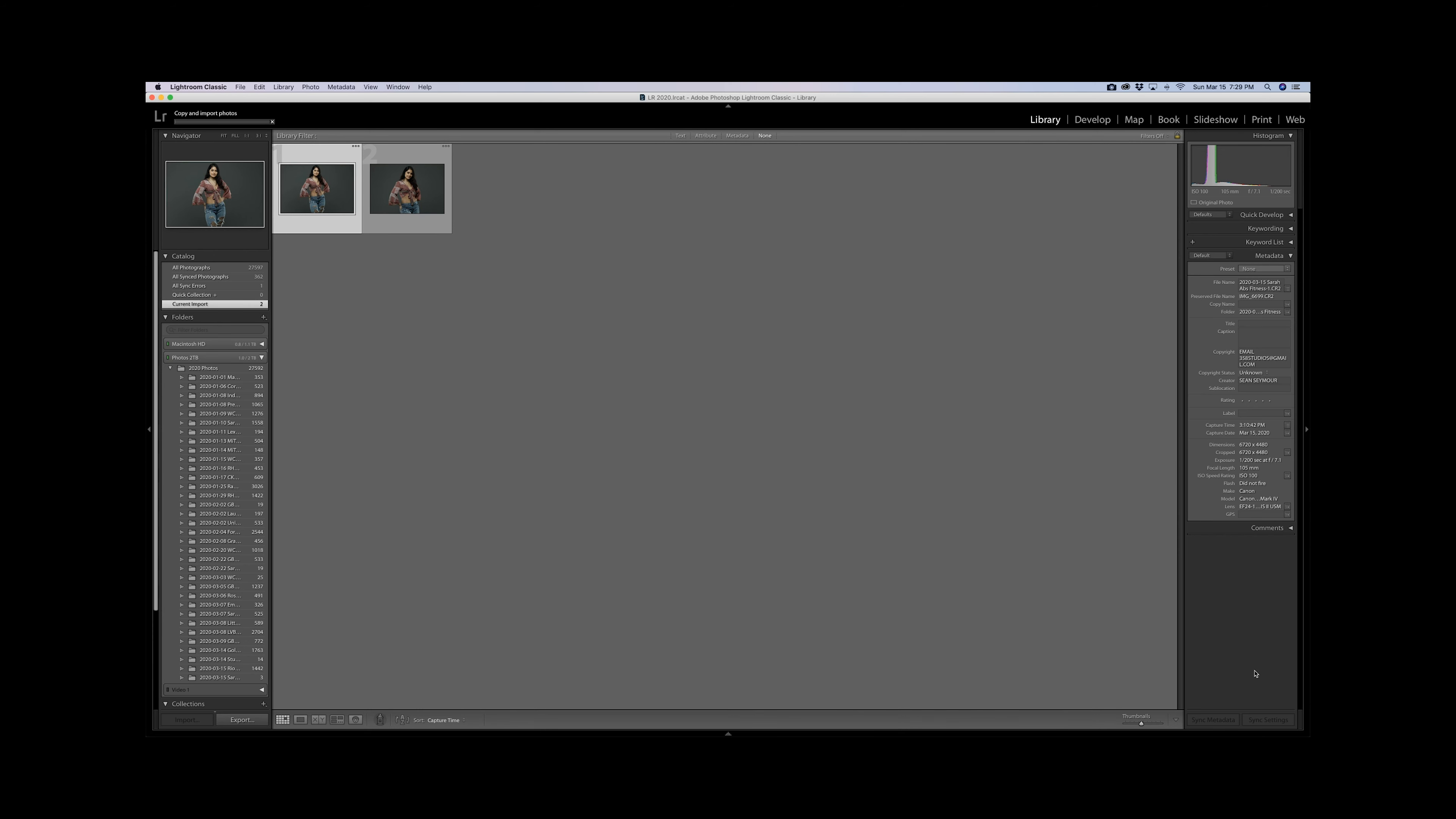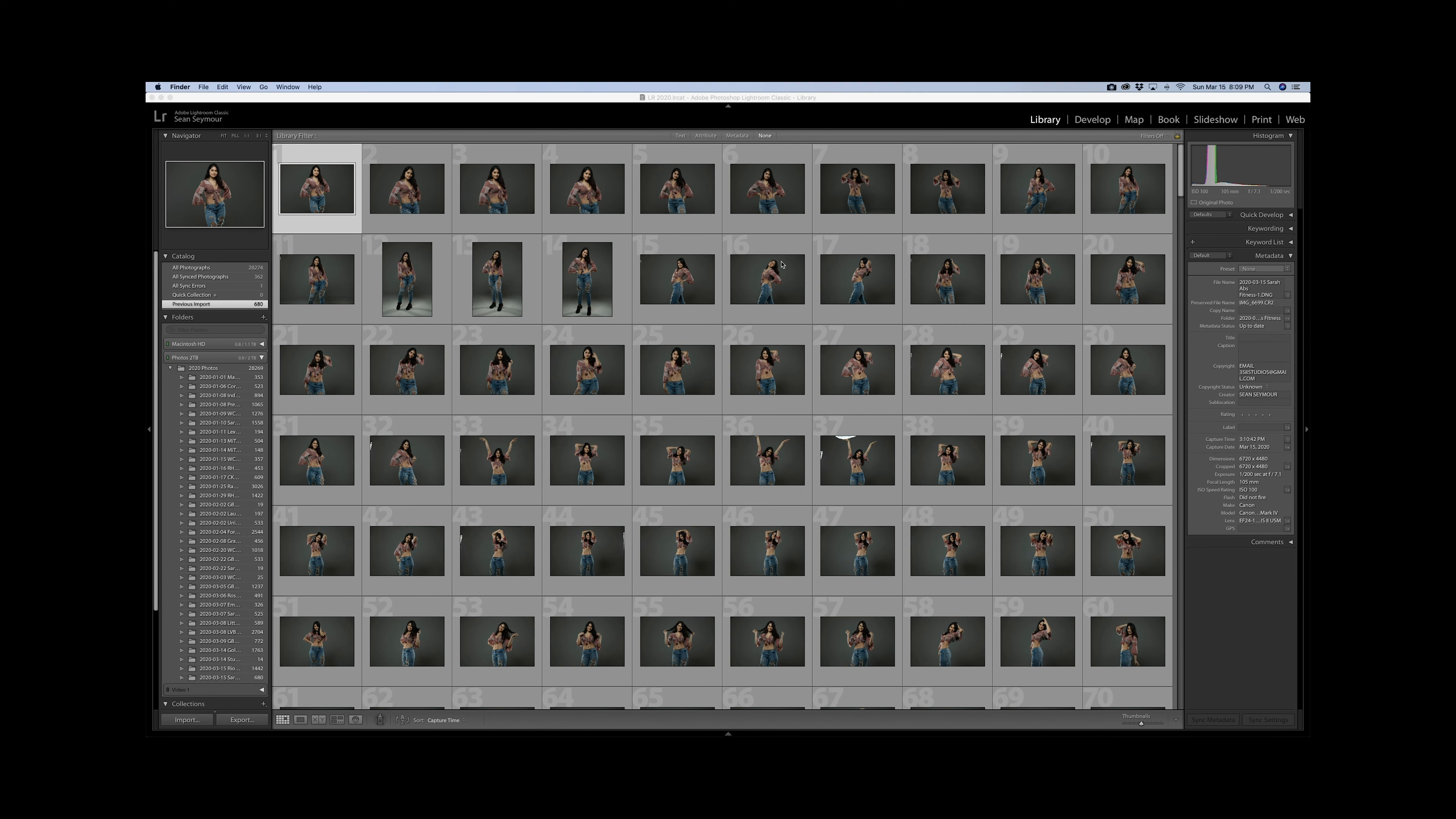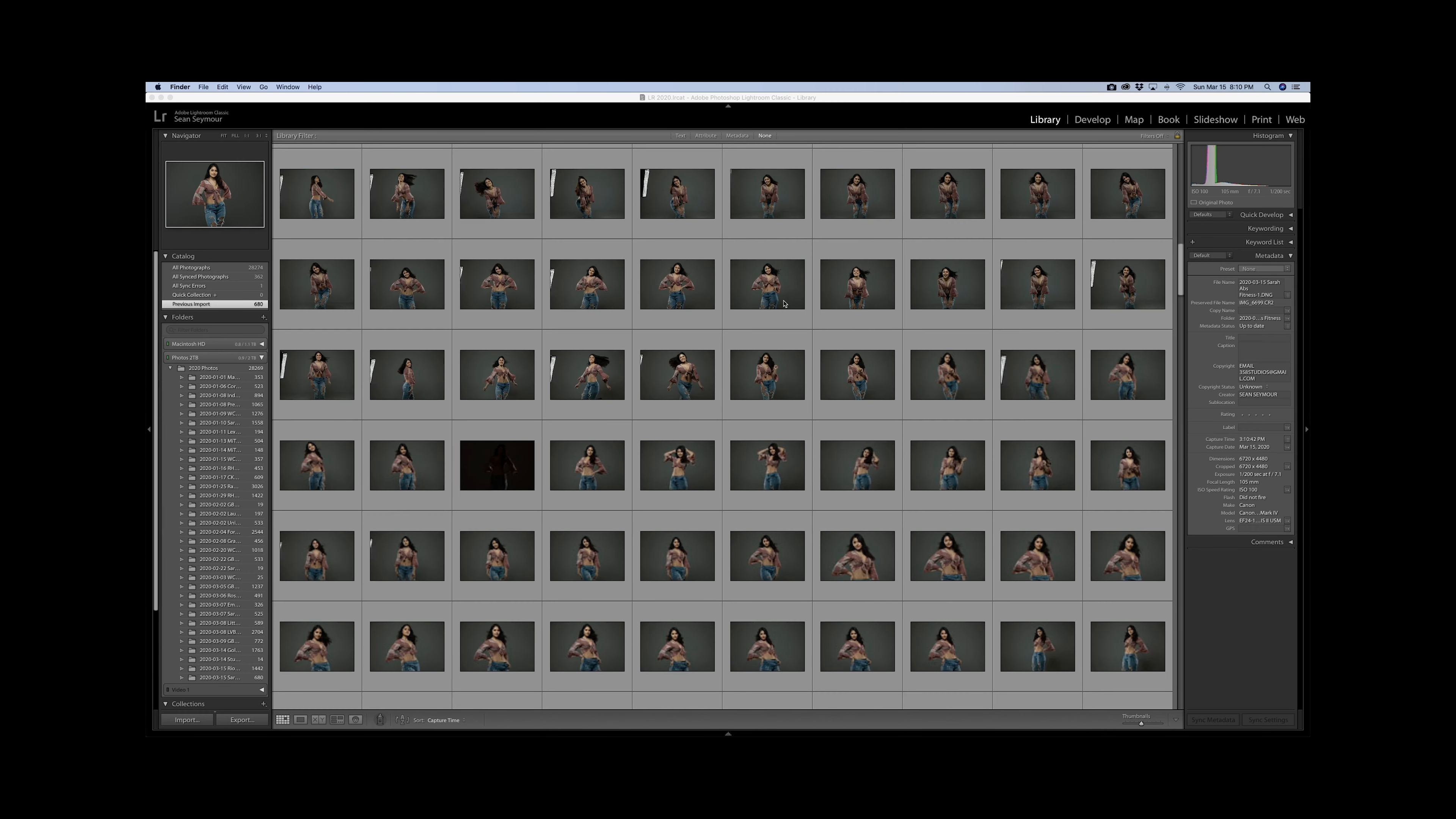Don't worry here, there's nothing wrong with your computer. I am speeding up the video. The next step is going to be to cull all of the images where eyes are closed or the images in something you want.